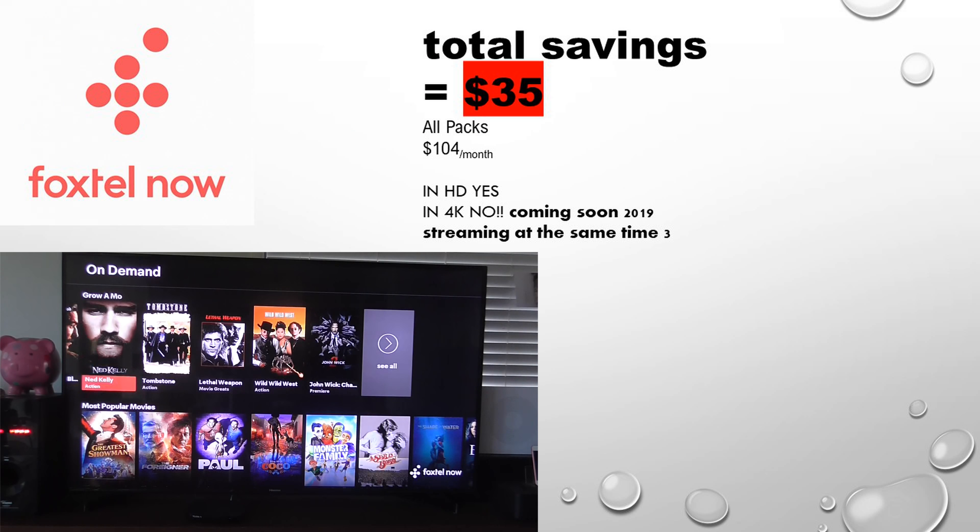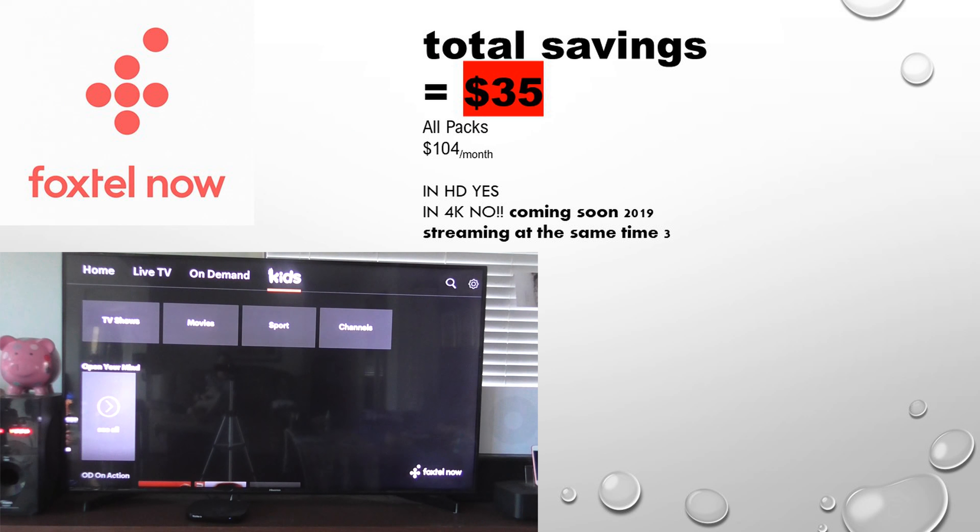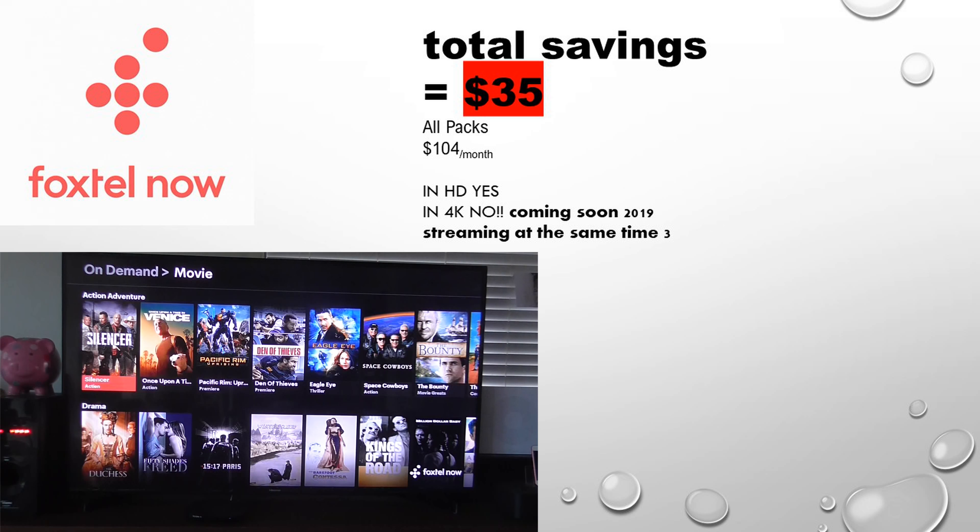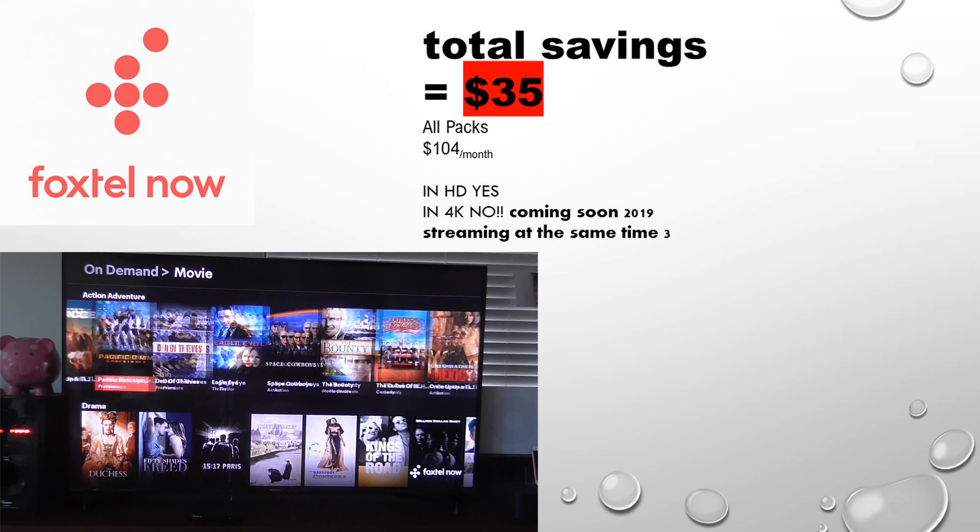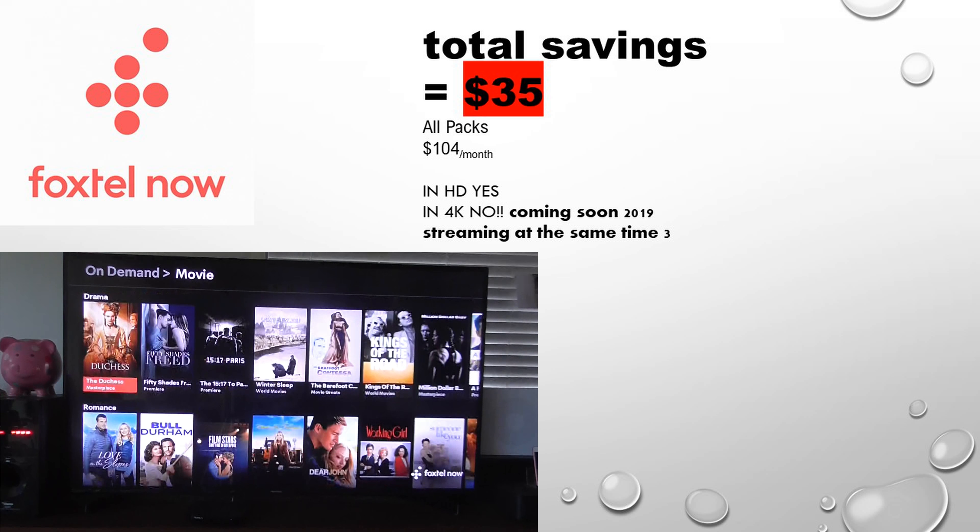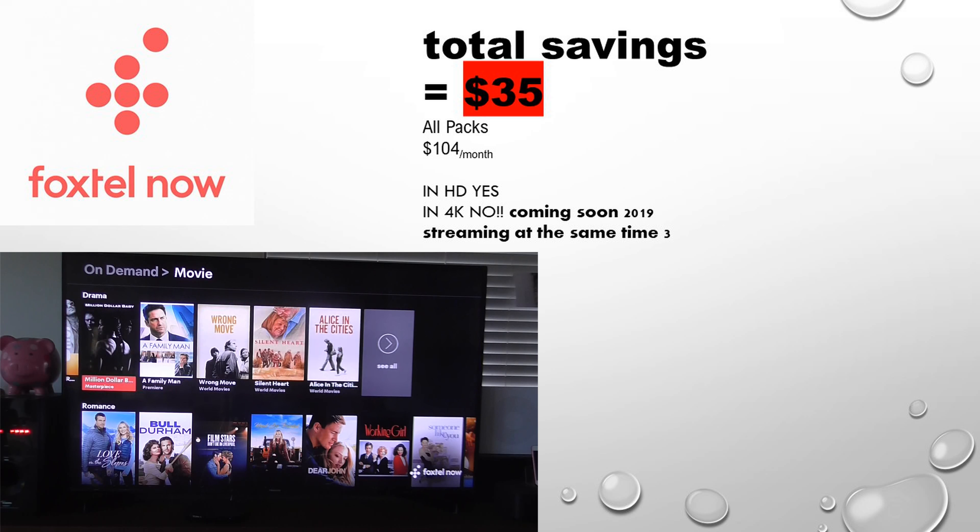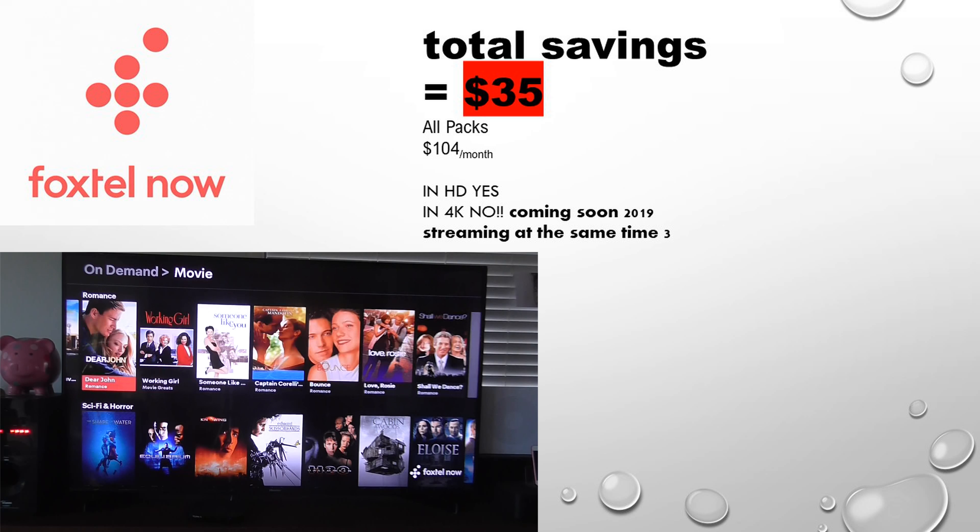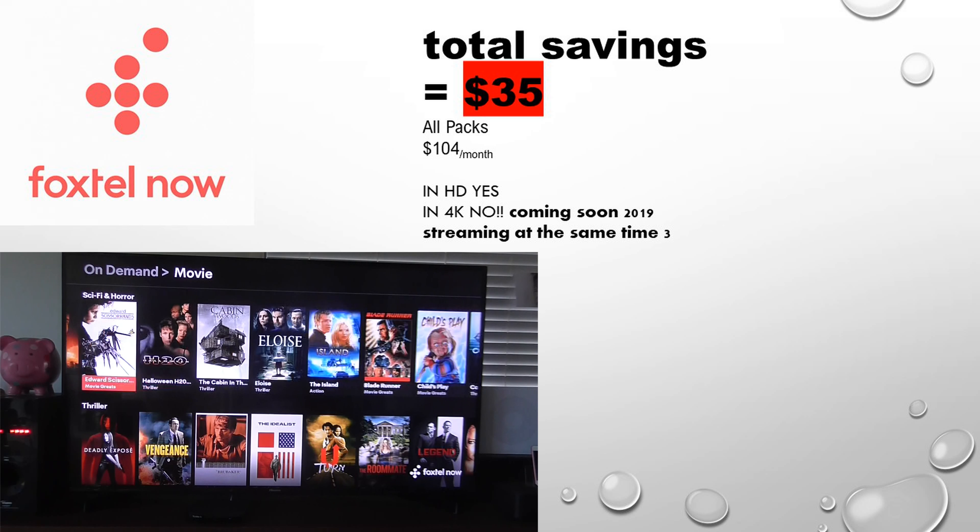Now, when we go over to Foxtel now, it's not as big of a saving, so it's $35 saving. If you want all packs, you may not pick all the packs. All packs is $104 a month. 4K is not available yet. It is in HD on selected TV channels, and it can stream three devices.